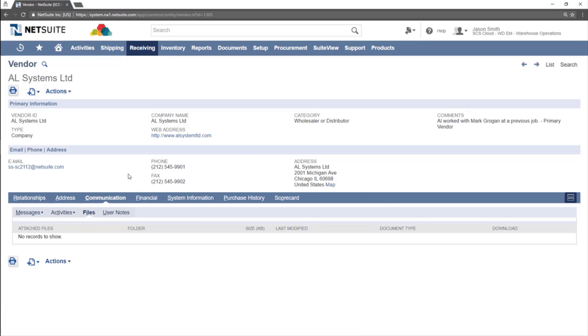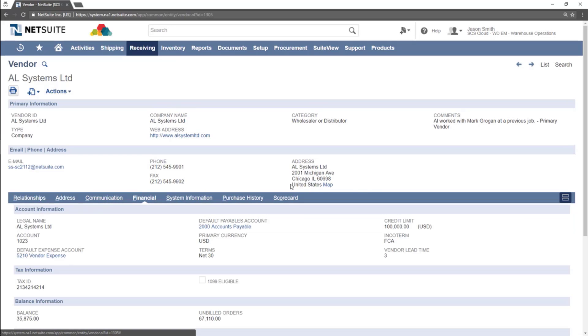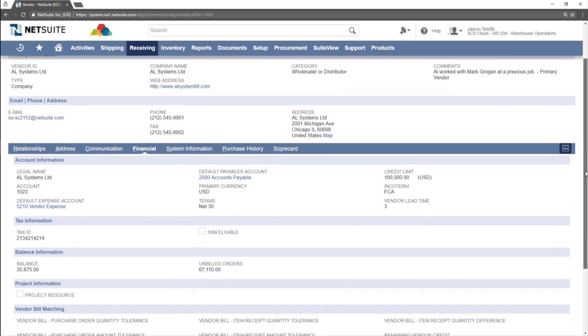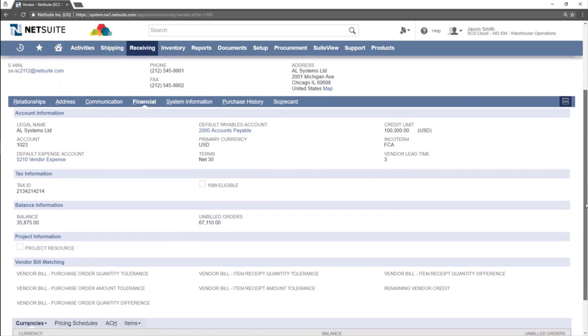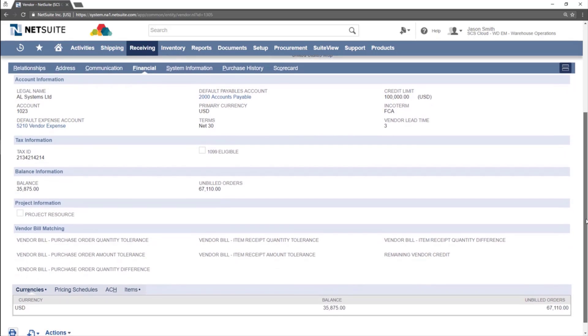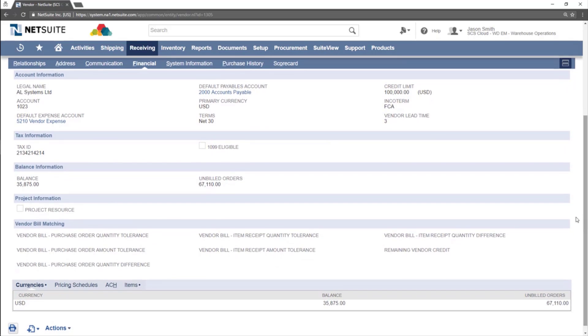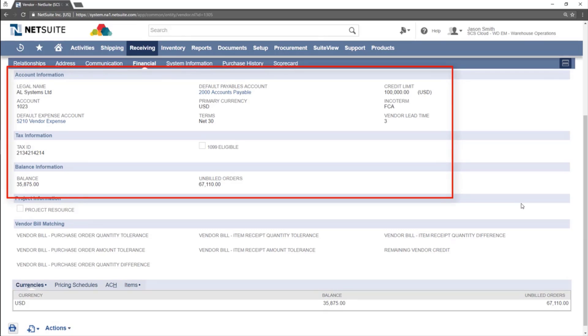The Financial subtab shows financial information about the vendor. The information on this page will vary based on your company's needs, but generally this is where information about payment terms, credit limits, and balance amounts are shown.